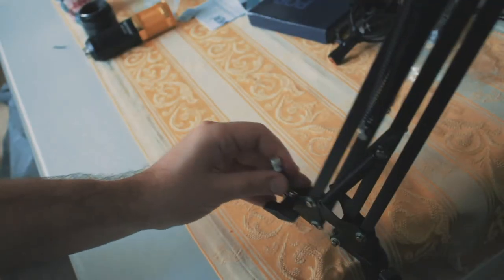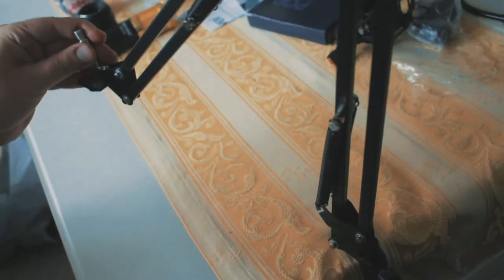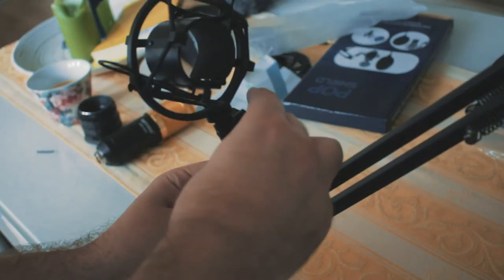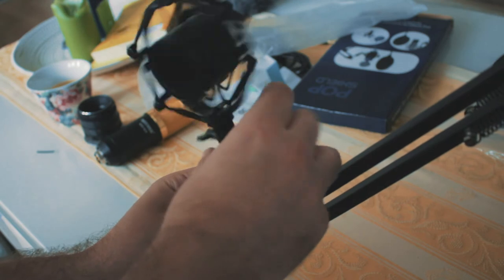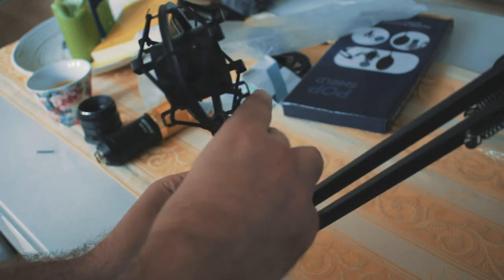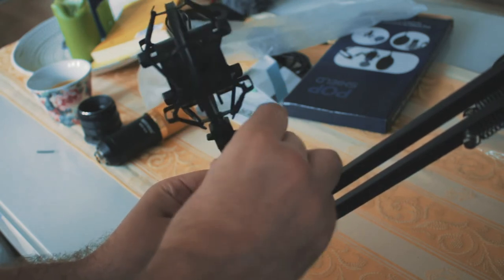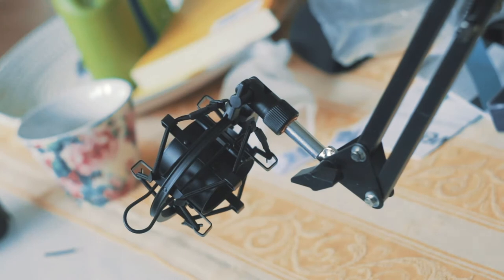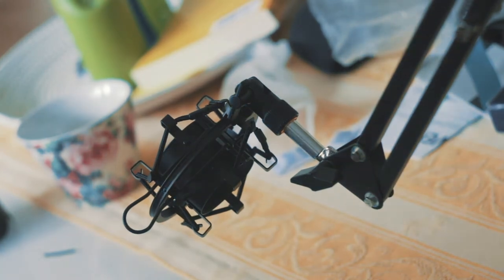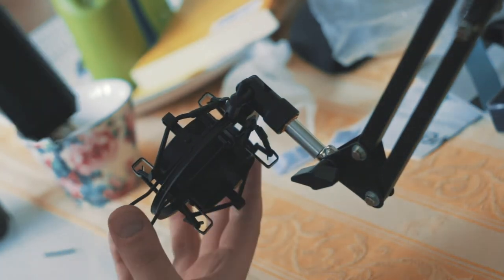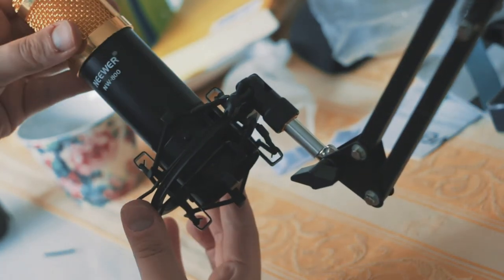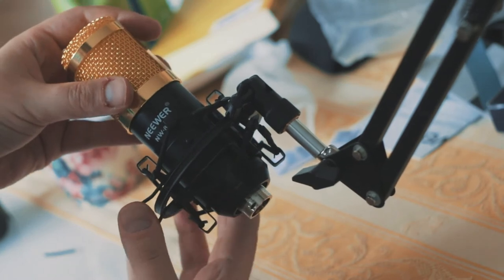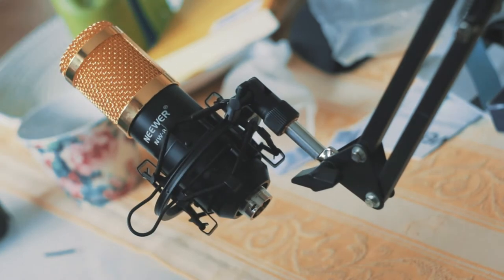The shock mount has a standard screw, so it's pretty easy to mount it on the scissor stand. In order to slide the microphone into the shock mount, you have to pinch the two levers in the mount itself and slide the microphone in. Pretty straightforward.